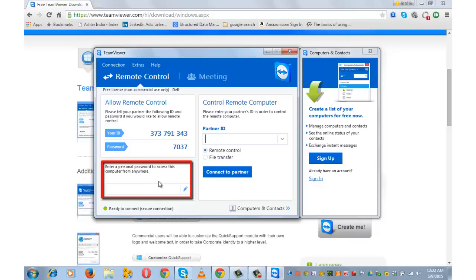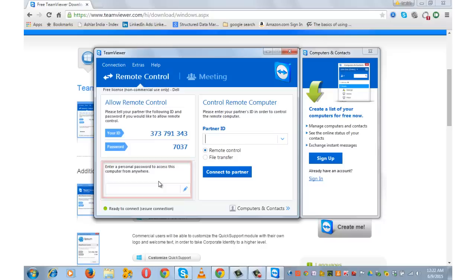Also look at enter a personal password to access this computer from anywhere. This option is used to configure TeamViewer to automatically start along with Windows system service and you can choose a permanent password too, through which you will be able to access your computer anytime via TeamViewer.